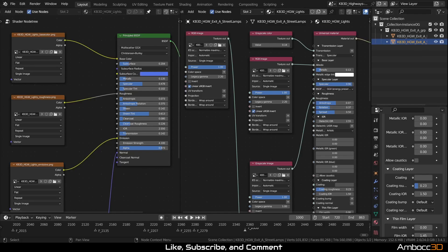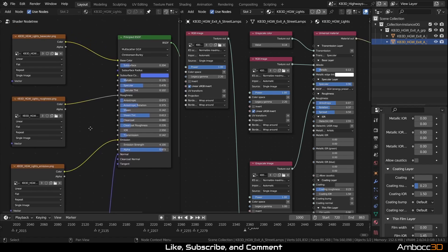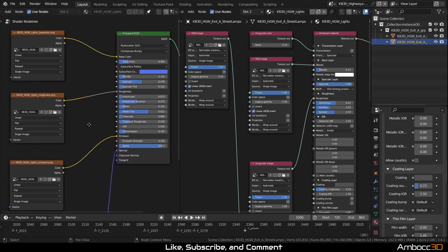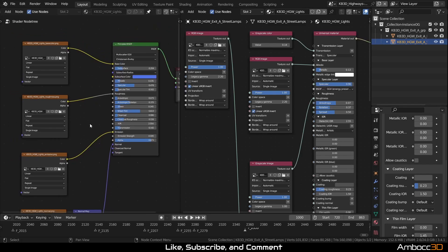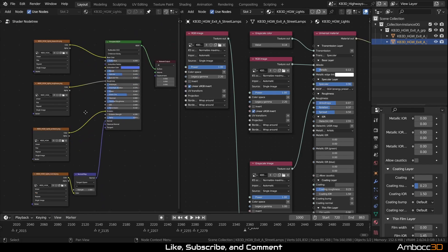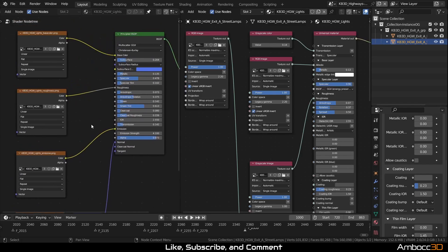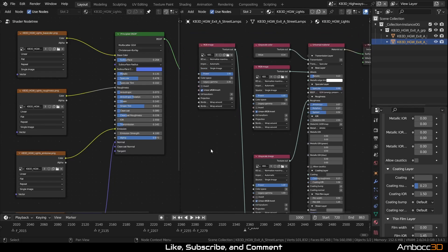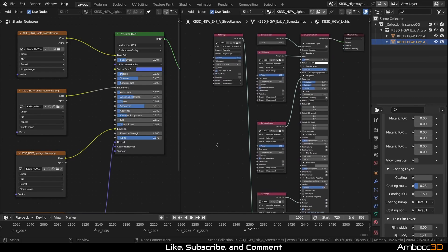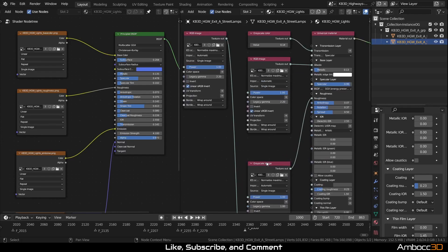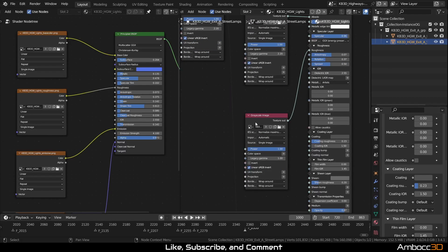So on the left screen, we have the original Cycles version of the material. And on the right, we have the Octane Converted Material. The first thing you should notice is that the textures are using RGB or grayscale image texture nodes.